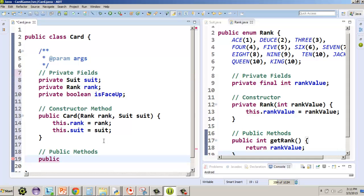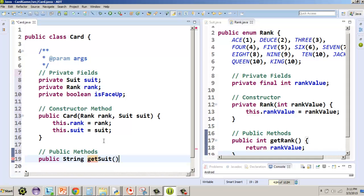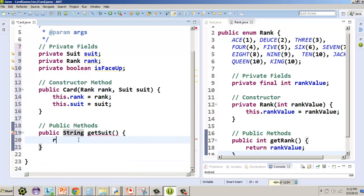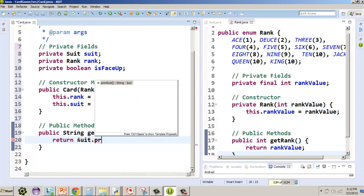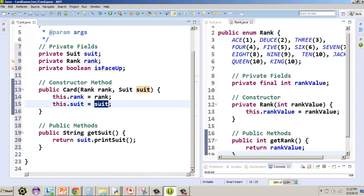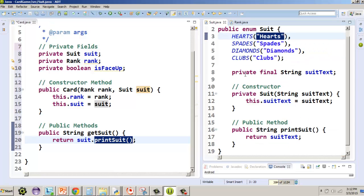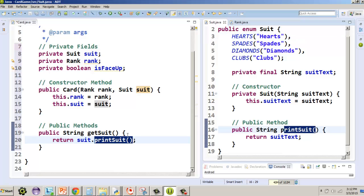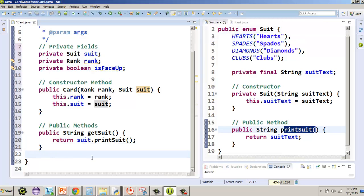In our public methods, we're going to allow access to the rank and the suit. Suit is going to be in the form of a string, so we make it public, indicate we're returning a String, and call it getSuit. Then we return suit.printSuit() — see that? So printSuit is going to call up the suit string from our Suit enum.